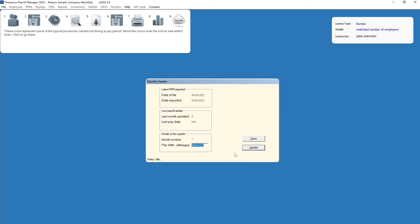If you wish, you can change the pay date that has been automatically brought forward. For weekly payroll users, you can add a reference on your employee's payslip to indicate the pay period that they are being paid for.